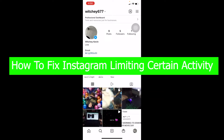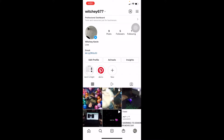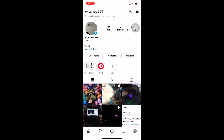In this video I'm going to be showing you how you can fix Instagram limiting certain activities. If you're facing this problem, whenever you try to like somebody's photo or do anything on Instagram, it's going to say 'limiting certain activities to protect the community.' The first reason could be if you're writing something inappropriate in a comment or posting something inappropriate. But if you're not typing anything inappropriate — just writing something like 'wow, it's nice' — and it's still showing this message, then you're facing a bug.